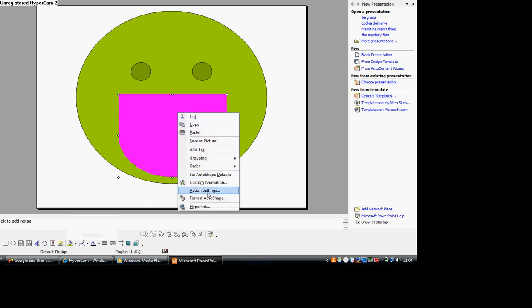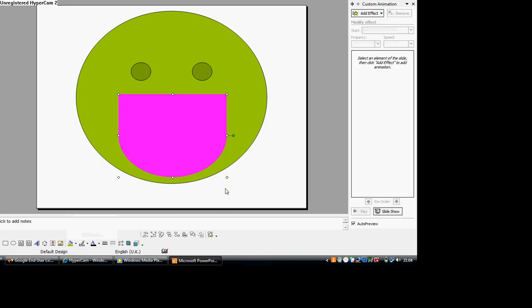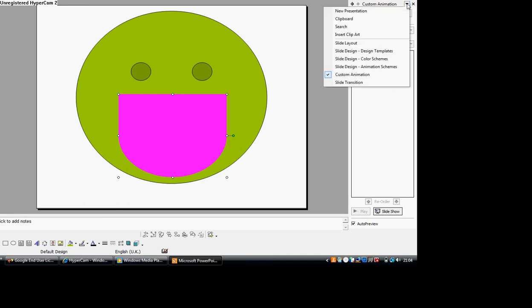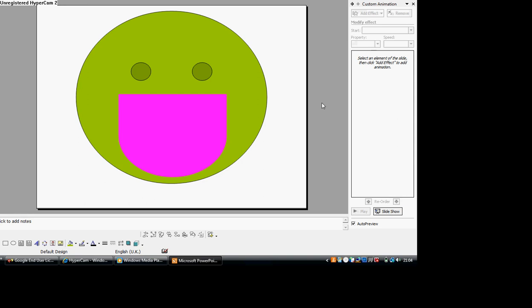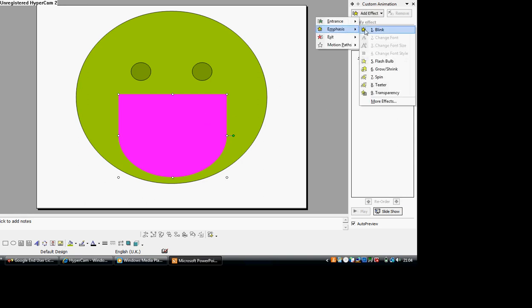Right click it and go to custom animation. Or you can go here. Basically what's in your menu then. Other tasks, then custom animation. Anyway. Click the smiley mouth. Add effect. Emphasis. Grow slash shrink.